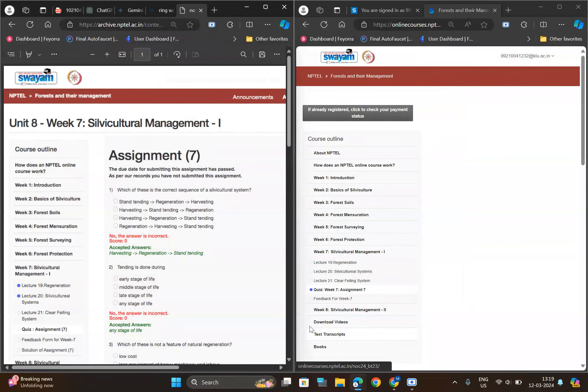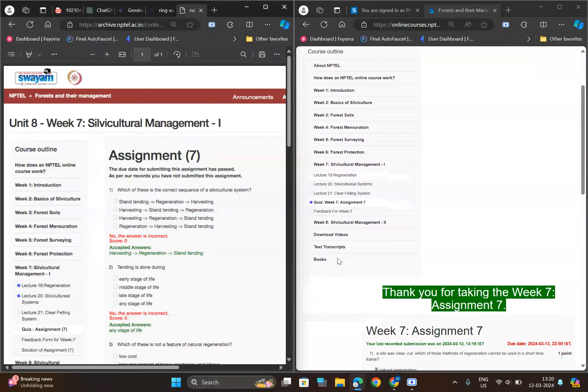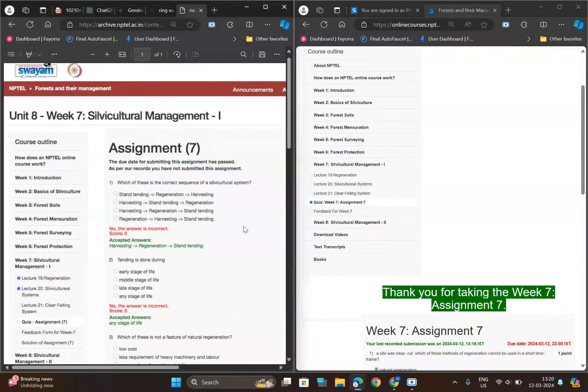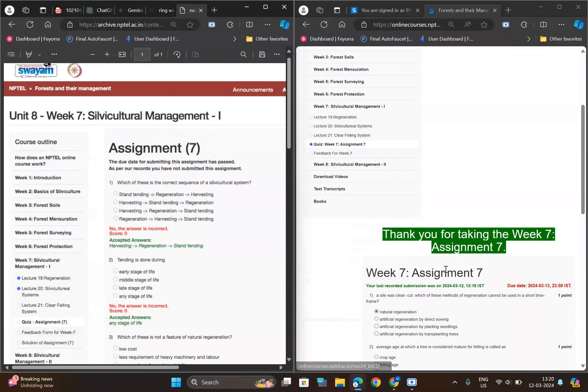Hello friends, so now I'm going to give the solution of Forest and Their Management for Week 7. It is a hundred percent correct answers. I used my previous solutions.